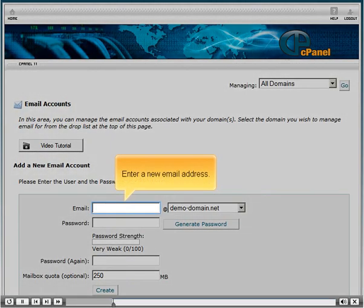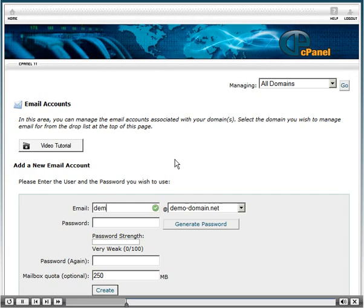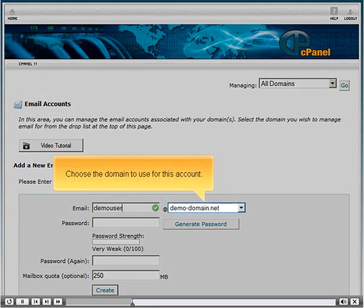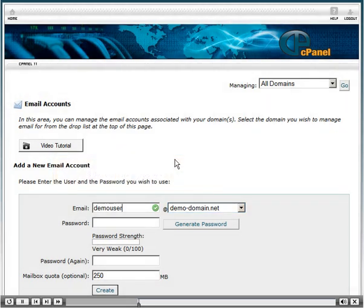Enter a new email address. Choose the domain to use for this account.